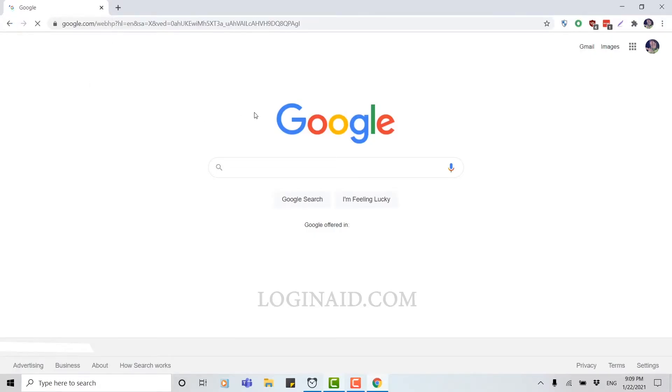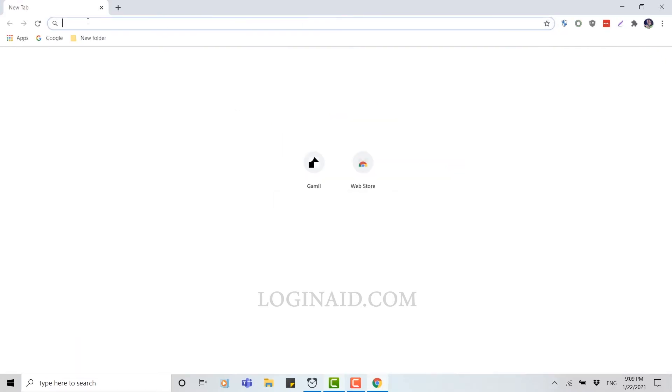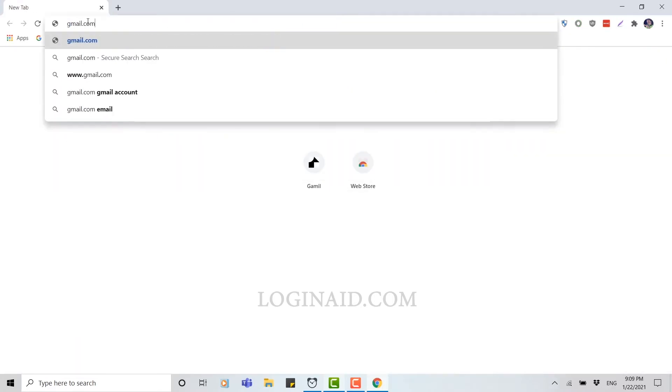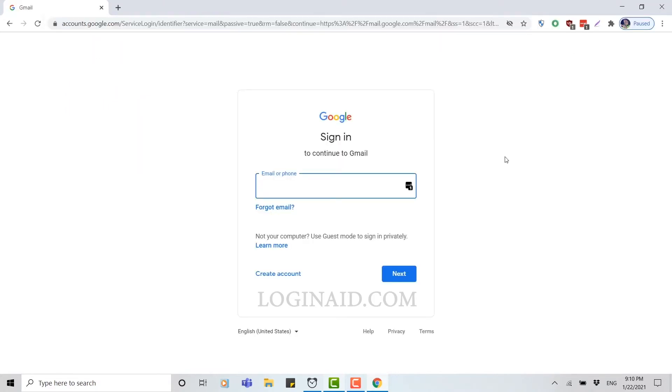Once you open your browser, you click and type in gmail.com, then click enter. Once you open Gmail, you're going to see a signing option where you need to provide your email address or your phone number and sign in.